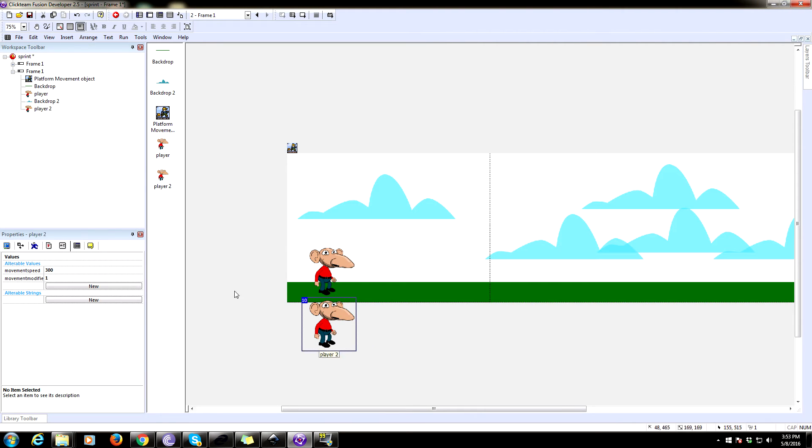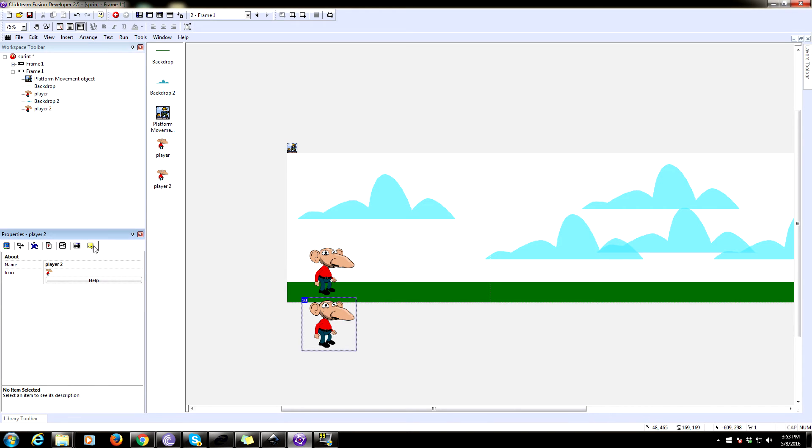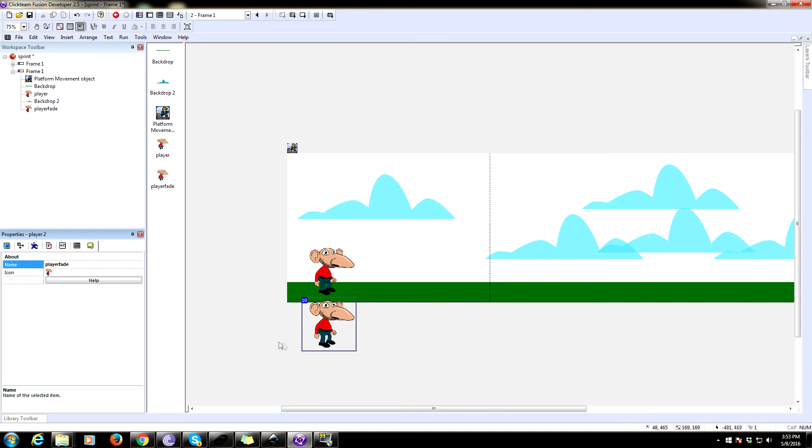Wait, is that right? Am I cloning him? Yeah. Okay. Clone him and rename him to, I don't know, whatever you want. We're going to call it the player fade. And this is going to need a variable.